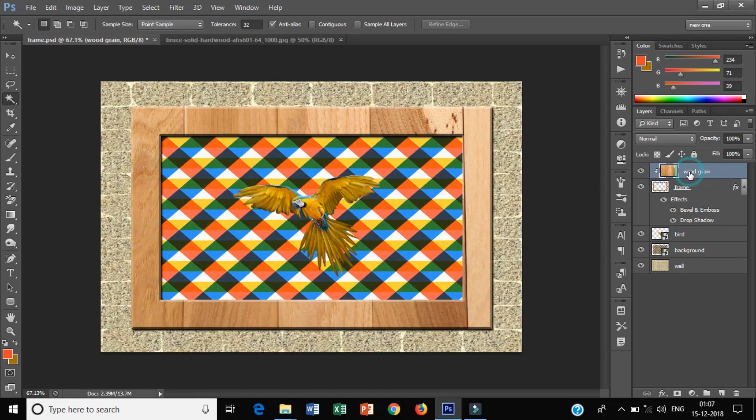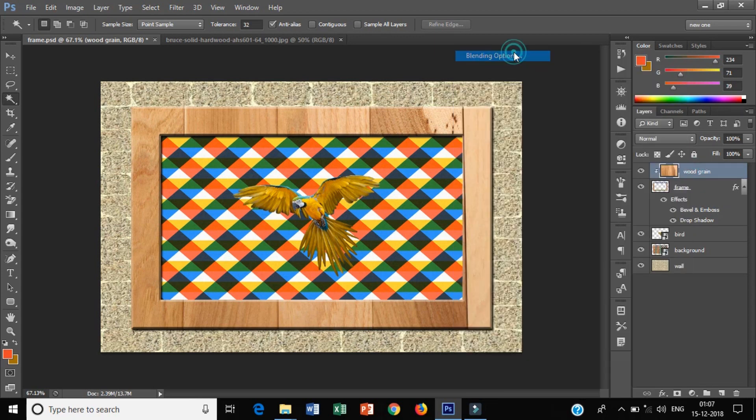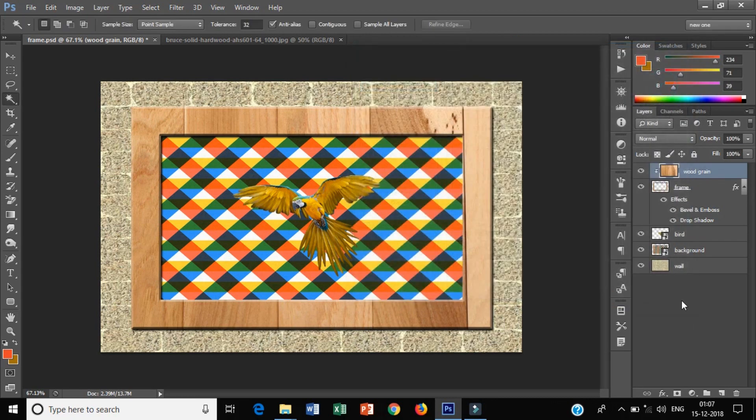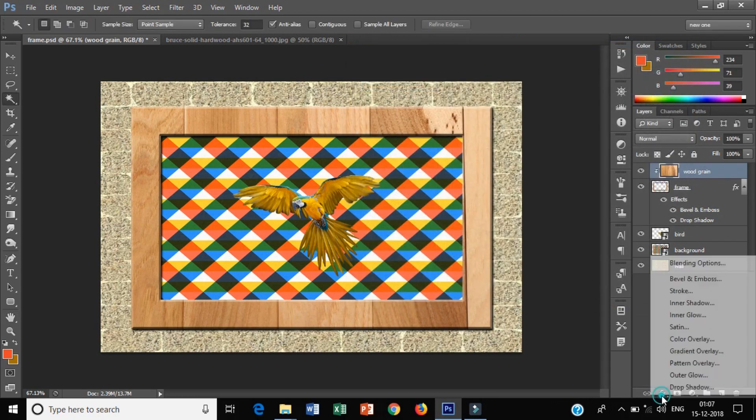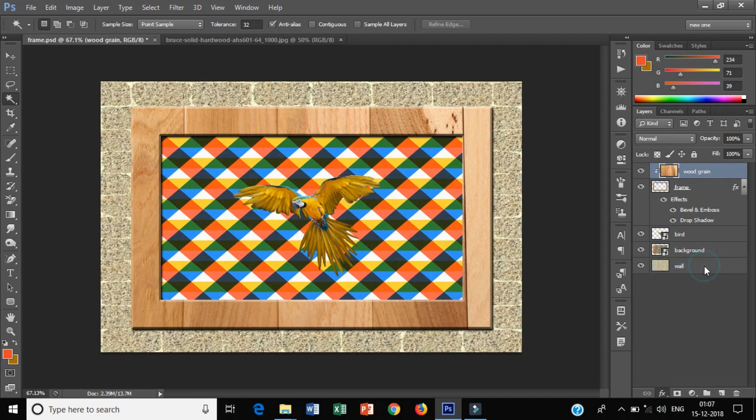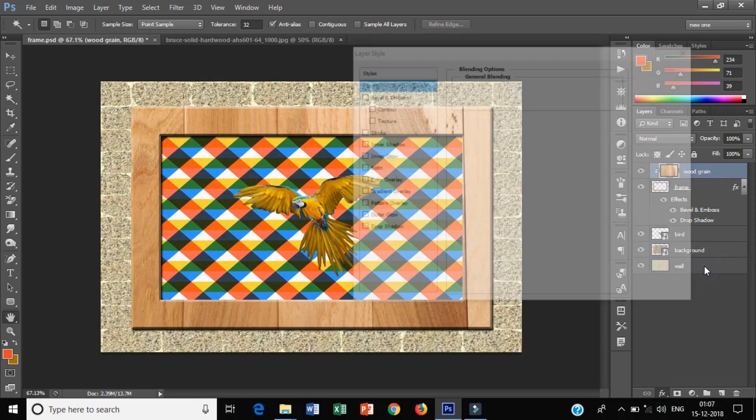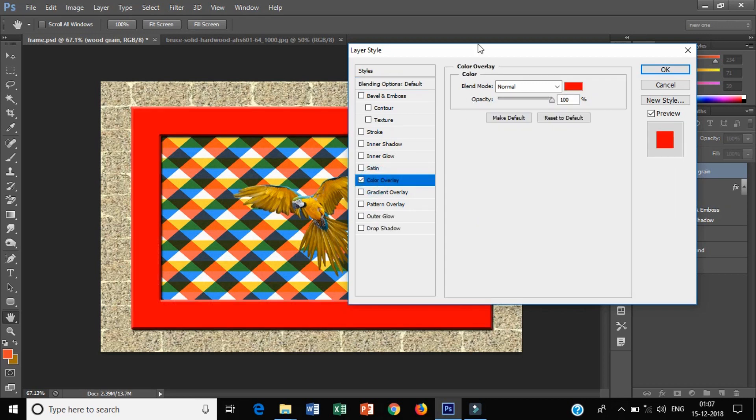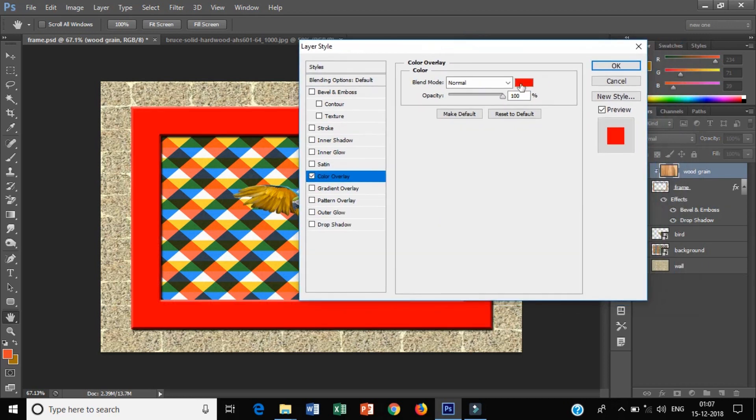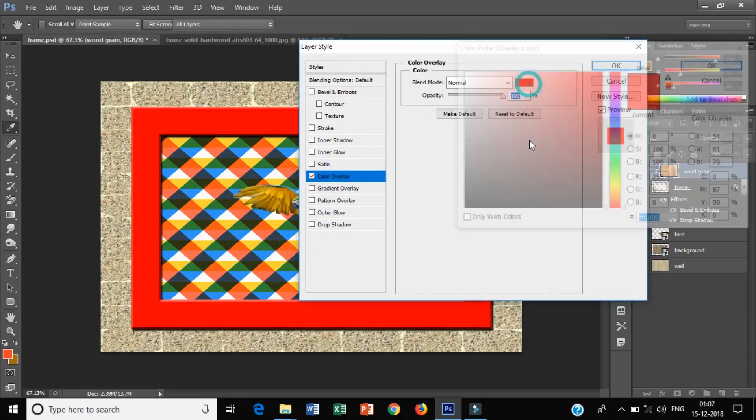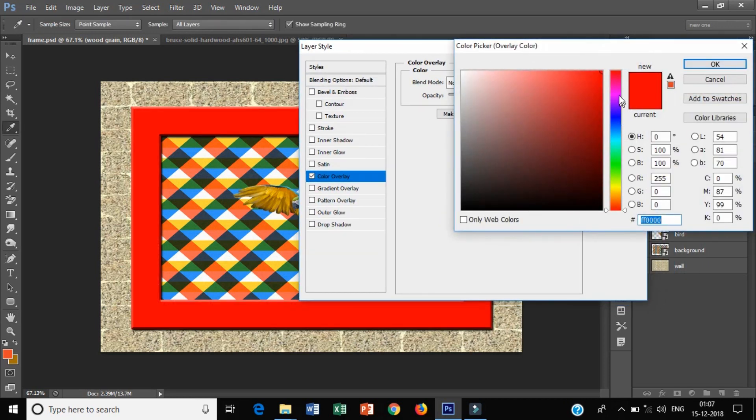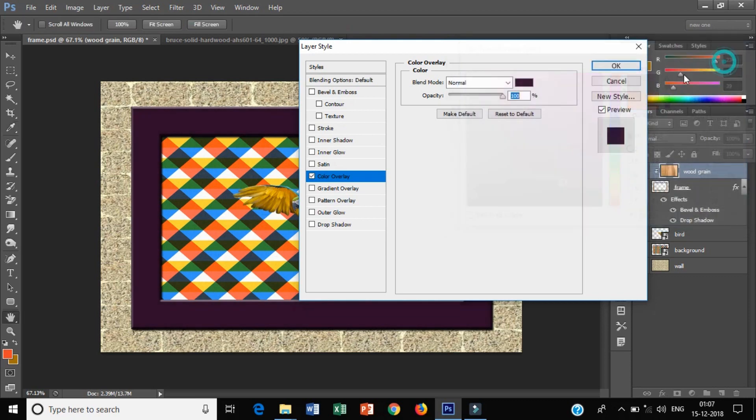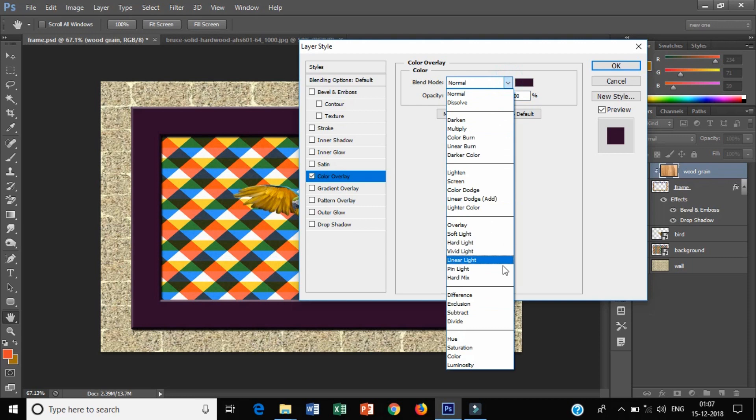Now I have to give color. I will click on color overlay. You can see by default red color. I will change the color.